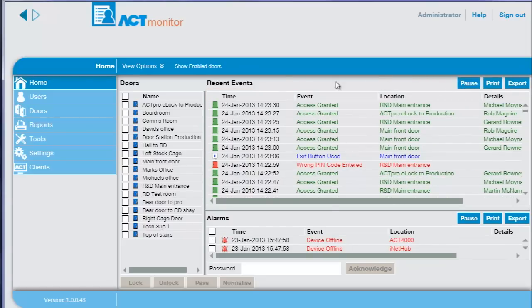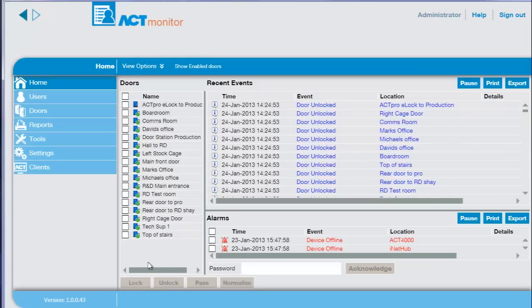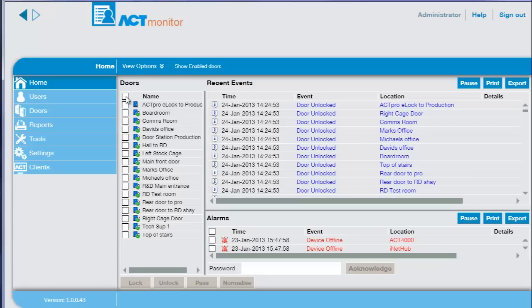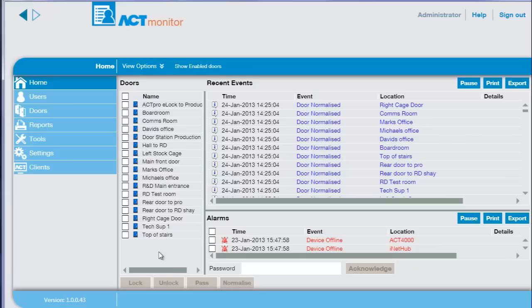To unlock all doors, select the doors and press unlock. You can see the live door status change and an event is added to the recent events. You can undo the previous action by selecting normalize. This returns the doors to normal access control operation.